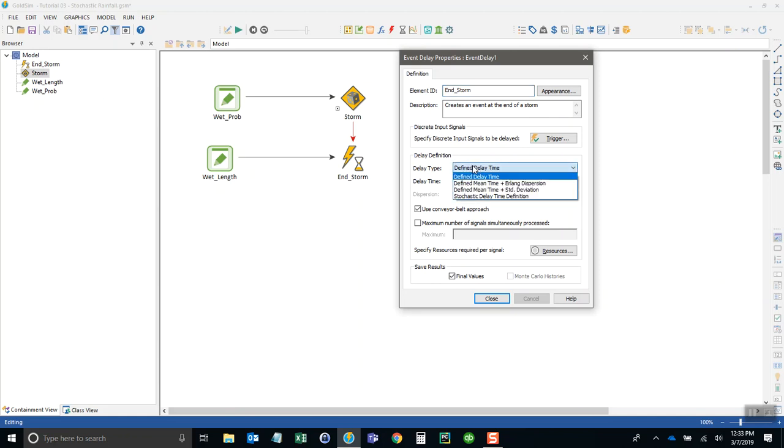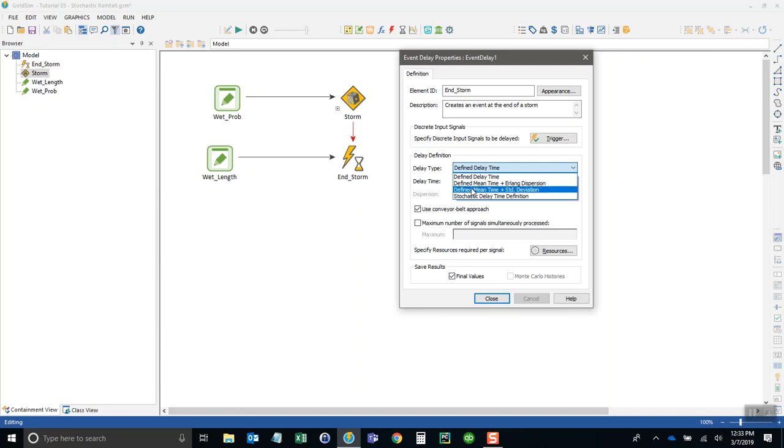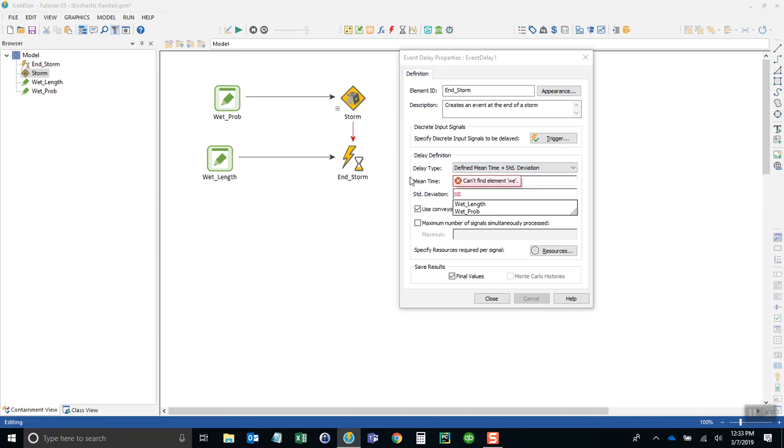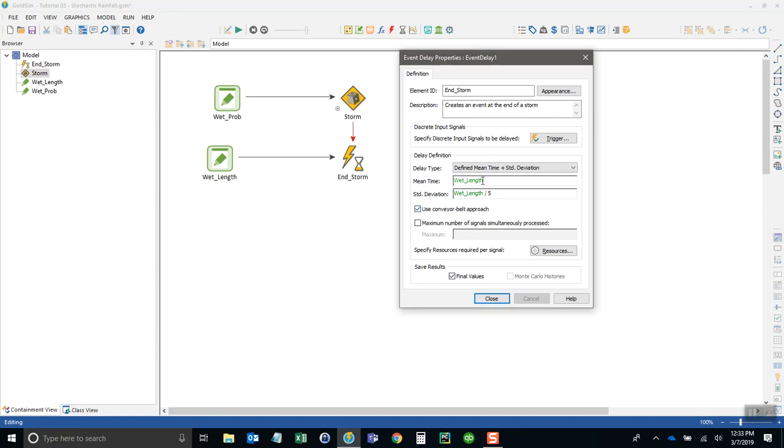To do that, the easiest way is to provide a mean and standard deviation. We could put in another stochastic that defines it more accurately, but for now we'll just use mean and standard deviation. We already know the mean—that's the wet_length. For the standard deviation I'm going to refer again to the wet_length and divide it by five because I don't want the standard deviation to be very high.